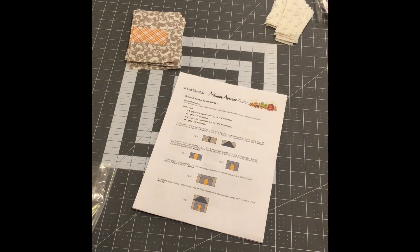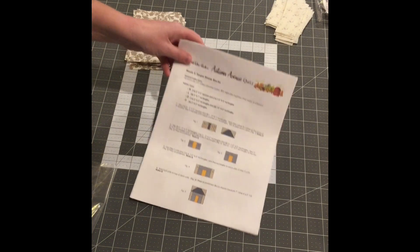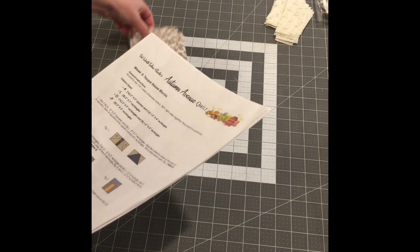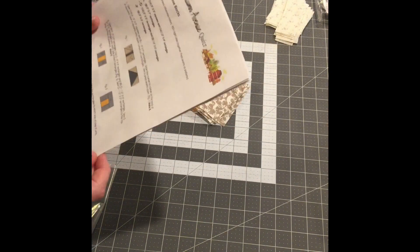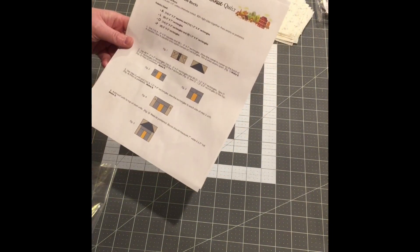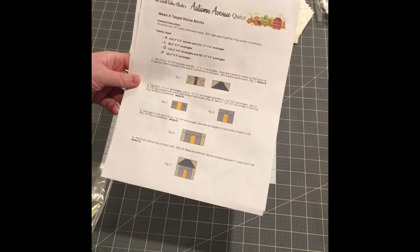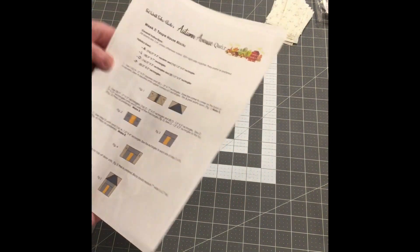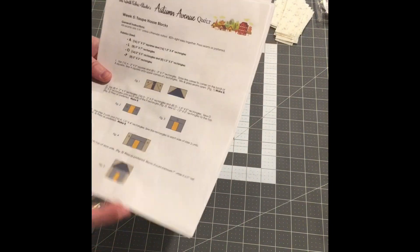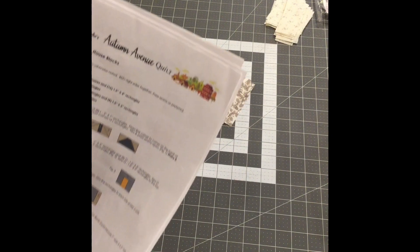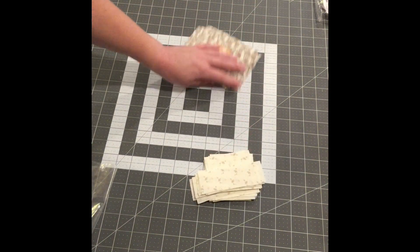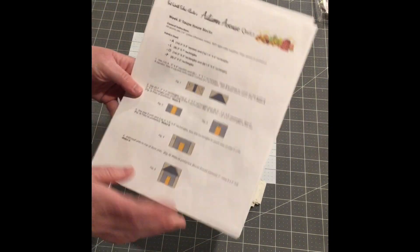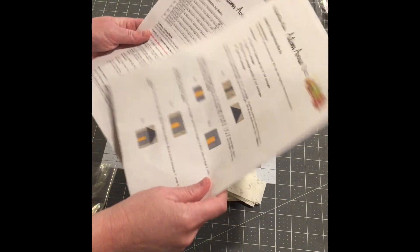I came on a few videos ago and showed you the Autumn Avenue Quilt Along that I had started a year ago. I showed you some of the pieces that I had and some of the things that I still needed to do on that. This was with Fort Worth Fabric Studio. I've gone ahead and did some cutting out for week five, and I'm not going in order with this at all.